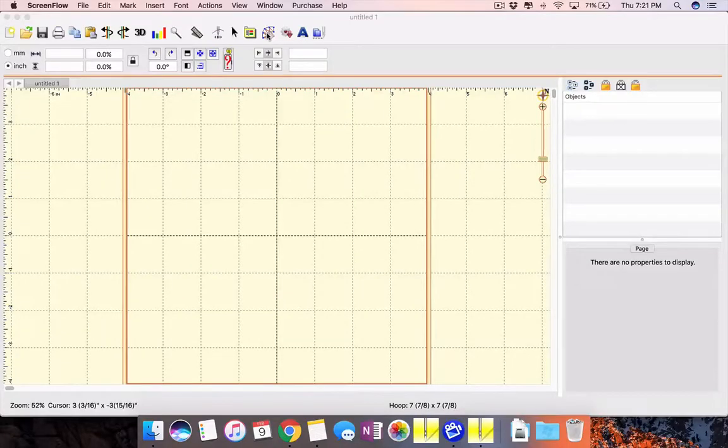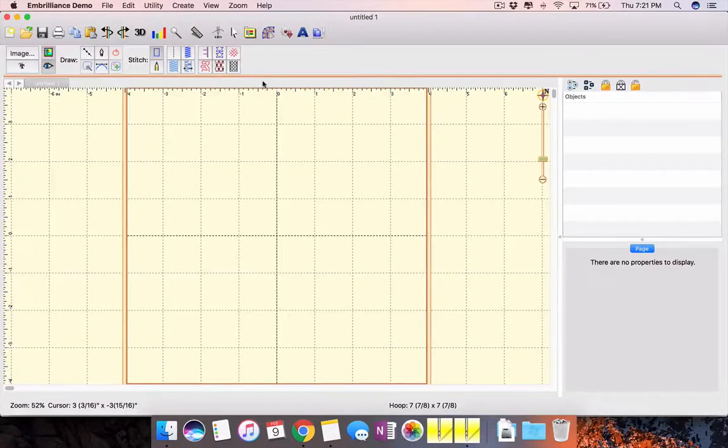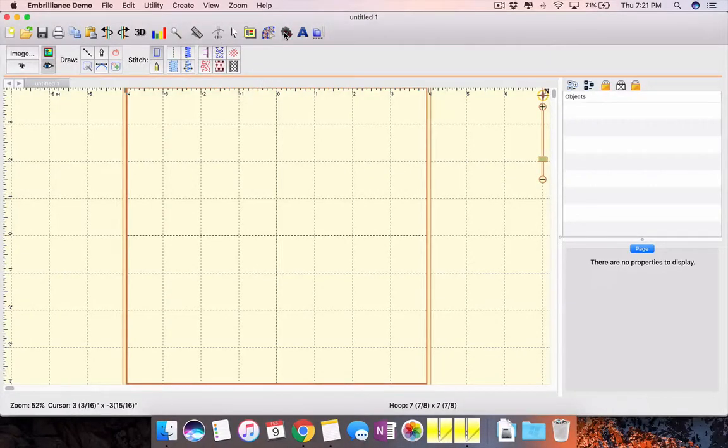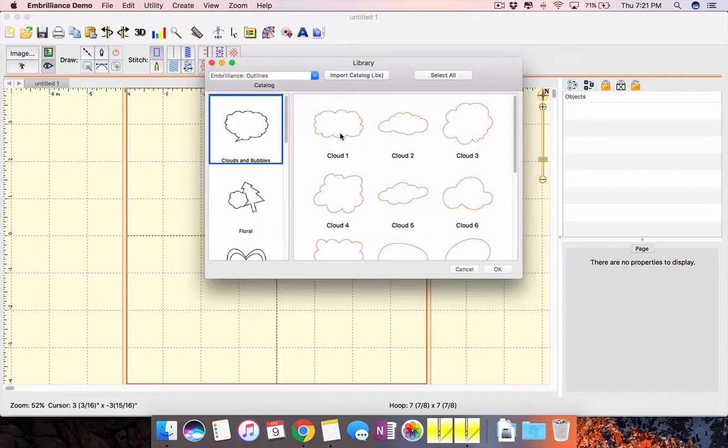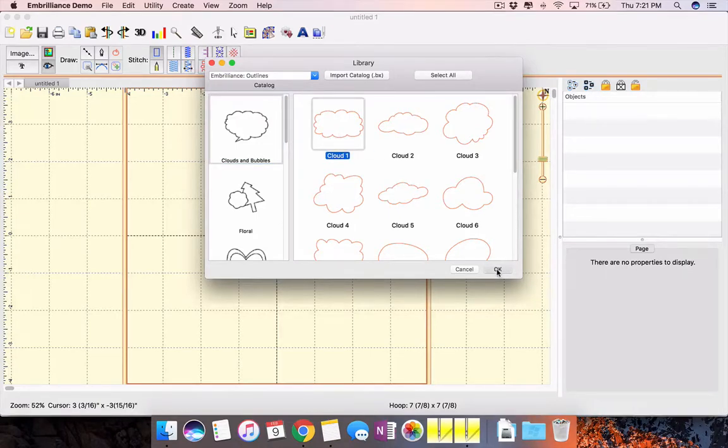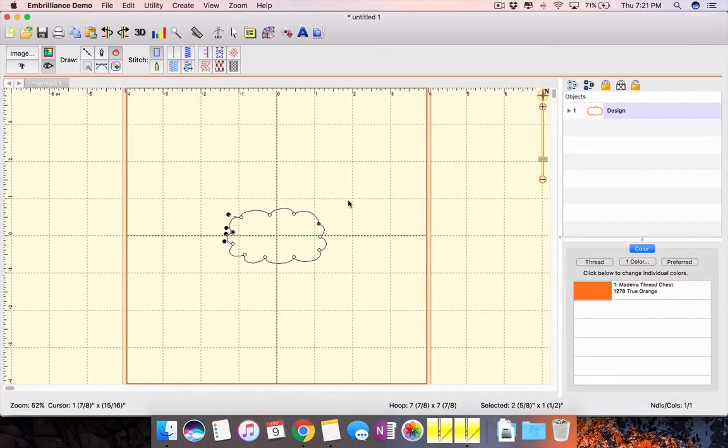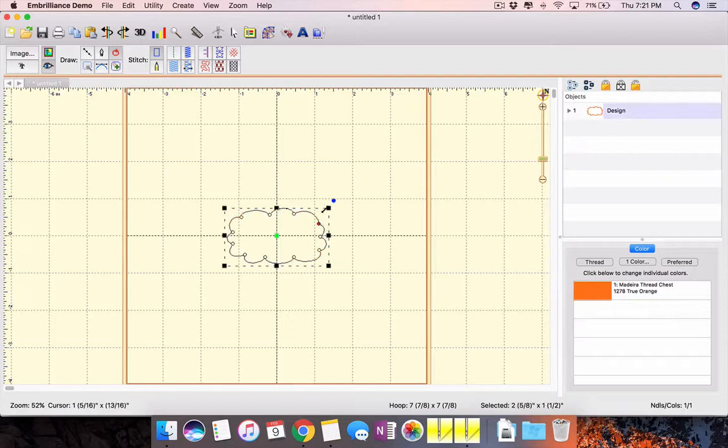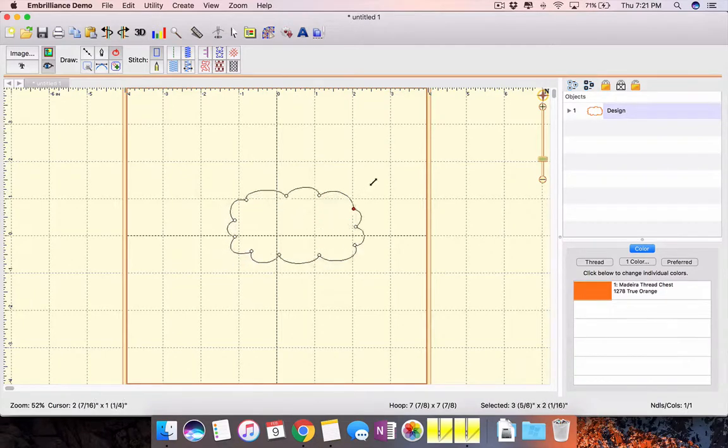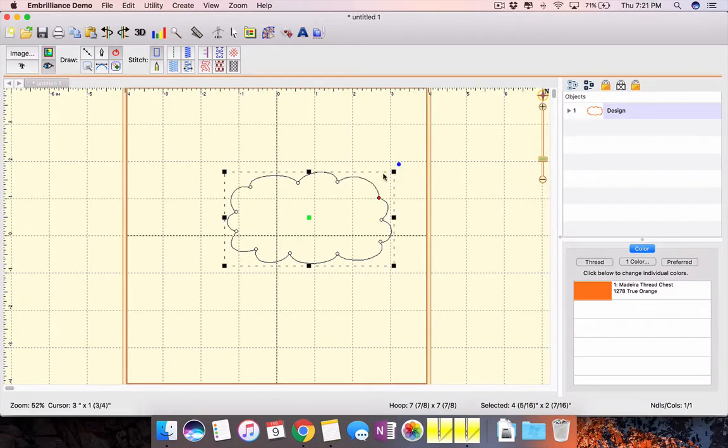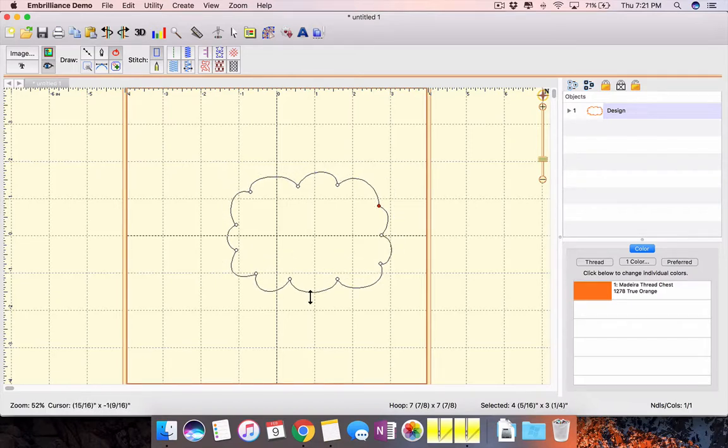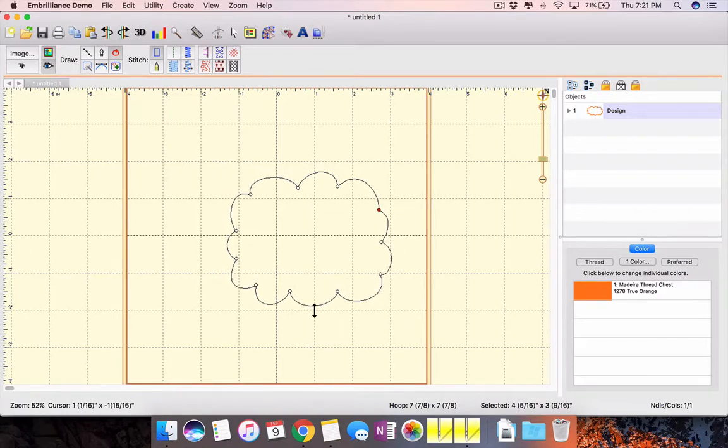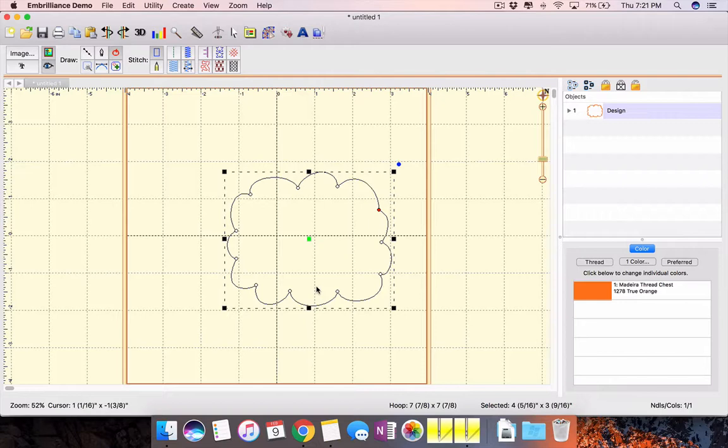So first I'm going to go to the Stitch Artist pane and I'm going to use the library to make it simple. So I'll just take this nice cloud shape and I think I'll make it a little bigger so we can see this nicely. So this is about a four and a half by four inch cloud.